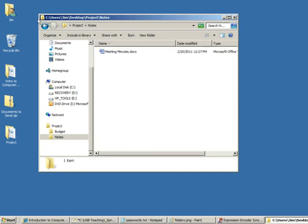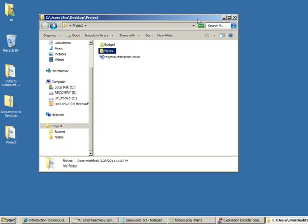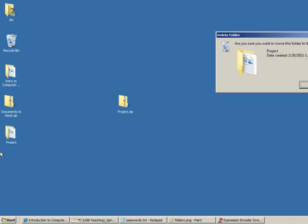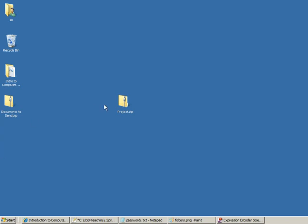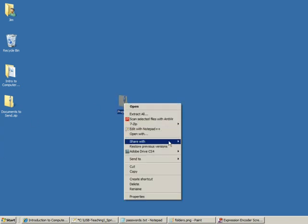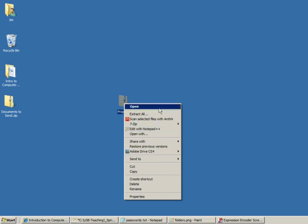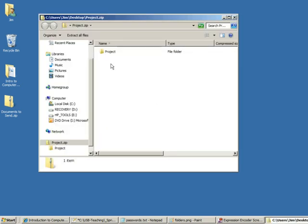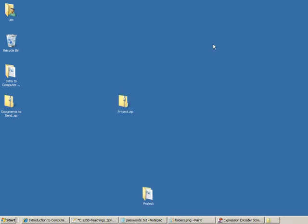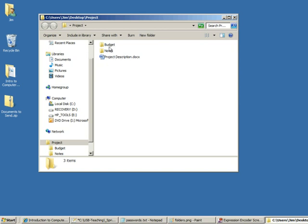If I hadn't extracted it that way in Windows 7, I could also have just selected open and dragged the folder out, and then I would have it. Same thing, budget, notes, project description. Anyway, that's our video for the week, I hope this helps.